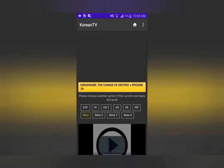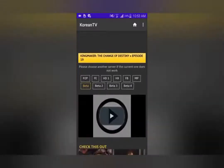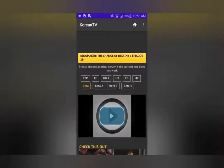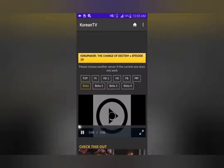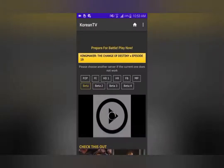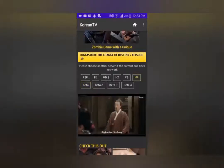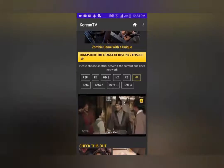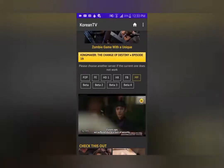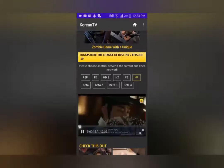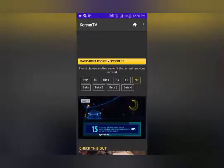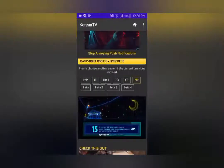All you have to do is select the drama and you'll have all these servers to choose from. You choose the one that works best for you, and immediately the drama will start playing. You can watch these in landscape and portrait mode — I've included that function in my application.